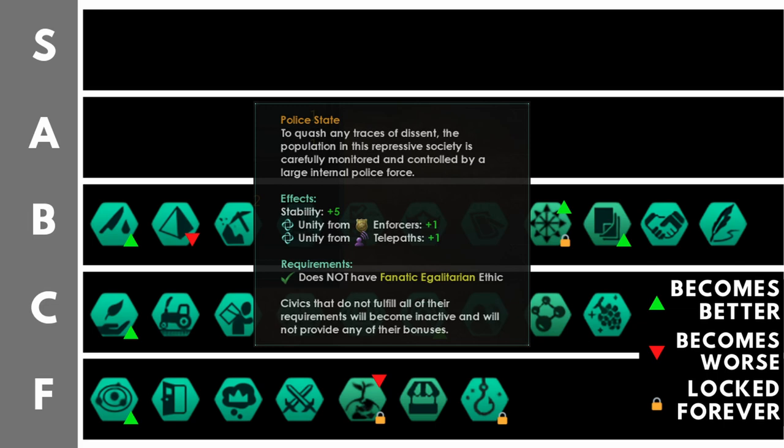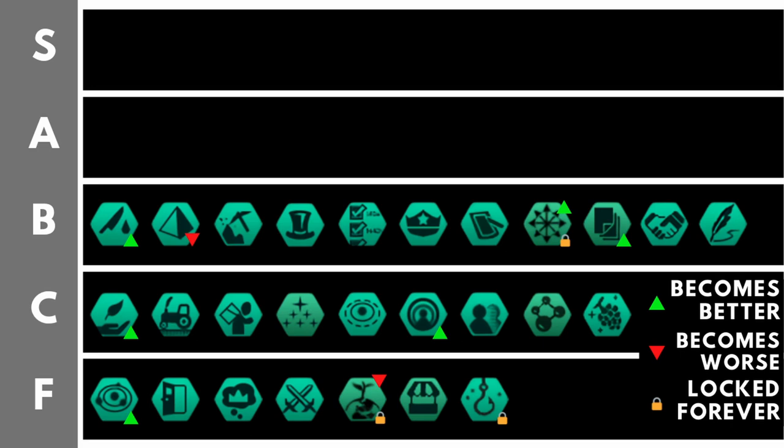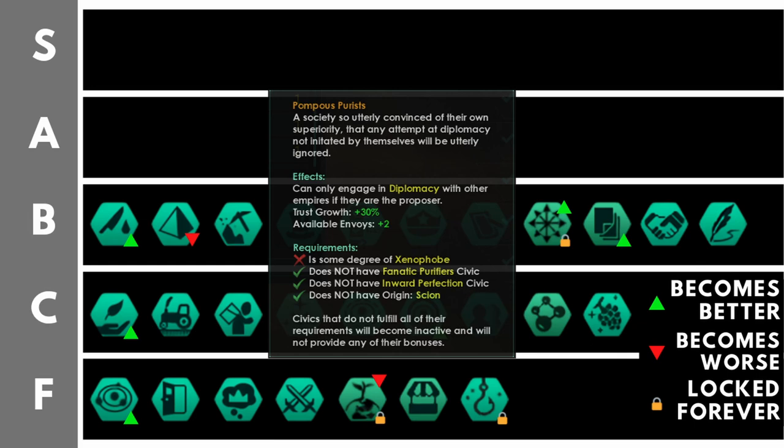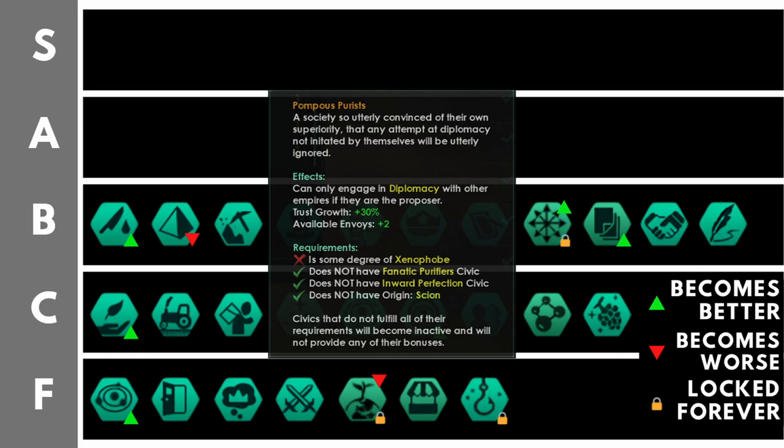Pompous purists is a bit of a weird civic. It gives you plus 30% trust growth, plus two available envoys, and you can send but cannot receive diplomatic propositions. You must be xenophobe to take this. And basically it works in a very strange way. It means that if you meet an alien civilization, and they have not set their diplomatic policy, their border policy to close automatically, unless they declare you a rival, they cannot close their borders to you. That can be very, very annoying for those aliens. It is also quite nice from a quality of life perspective, because it means you will not constantly be bombarded with alien propositions. And I also like the extra available envoys.